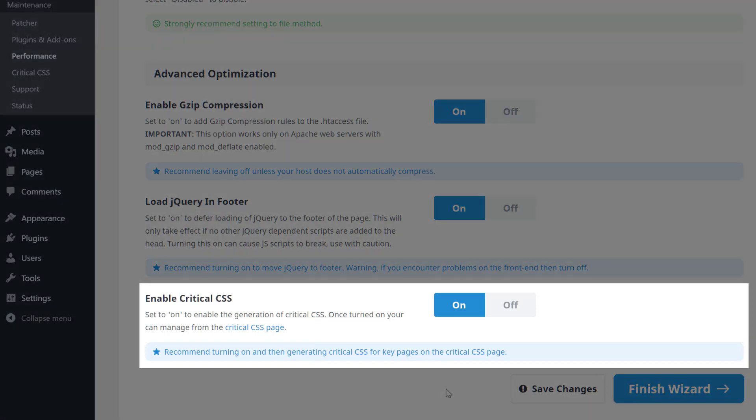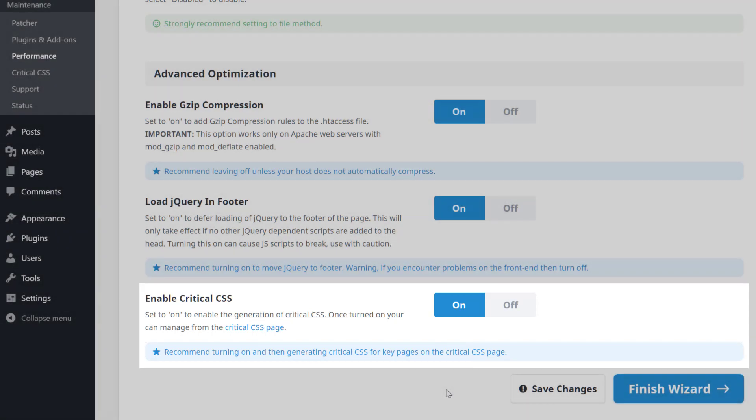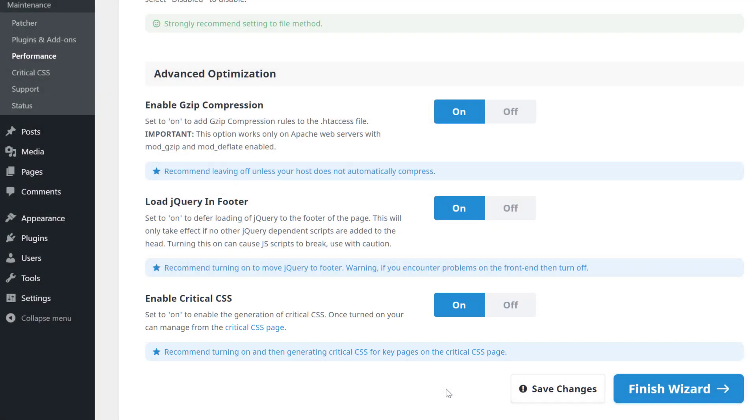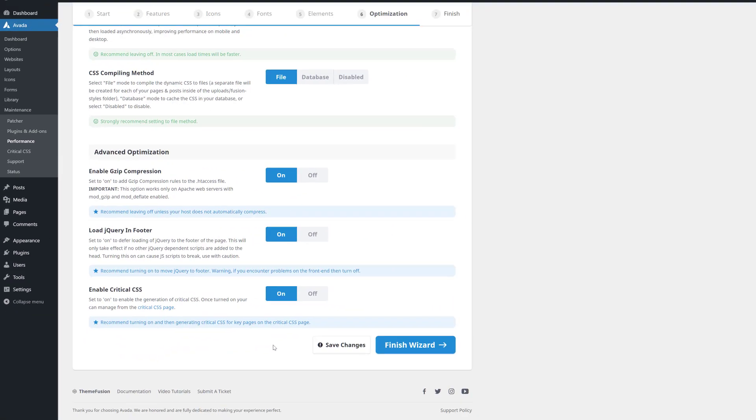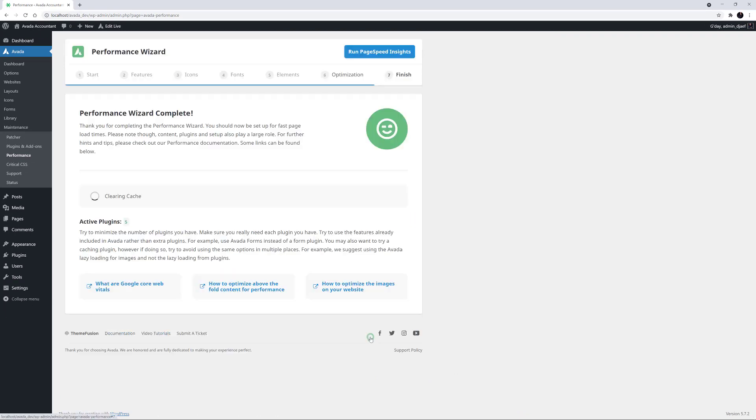And finally, there is the new Critical CSS option. Once I'm finished here, I'll head over and generate the Critical CSS for the site. OK, I'll just save my changes and click on Finish Wizard.